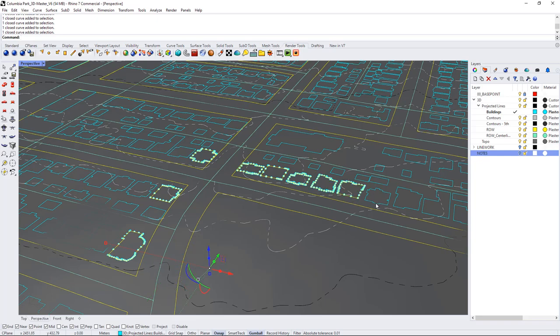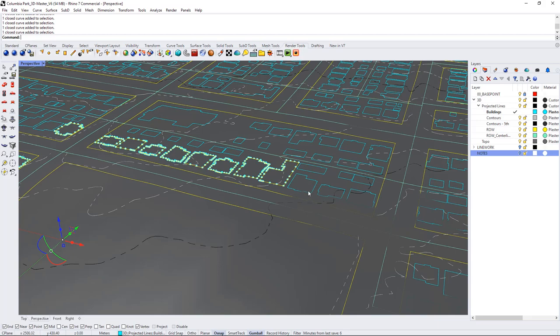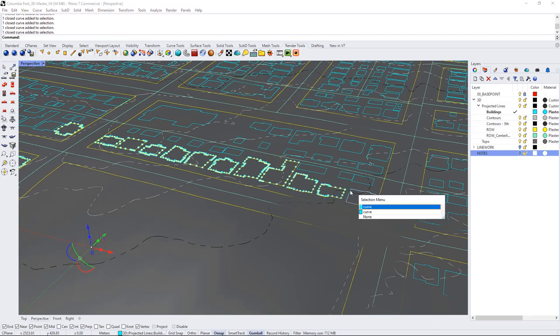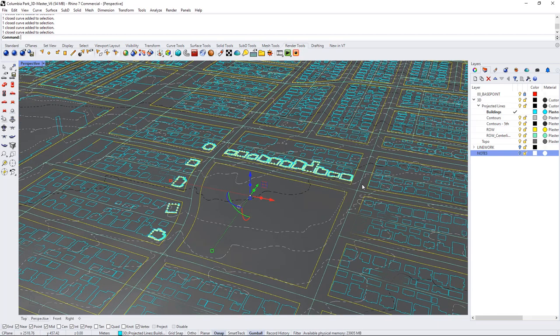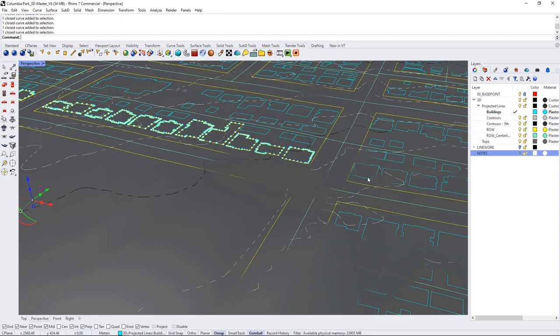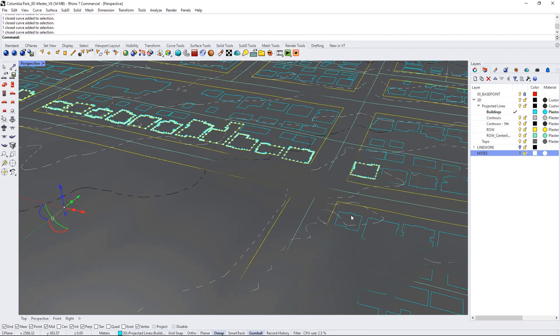You'll see there's some duplicate lines in this file. I did my best to try to clean it up but sometimes when you're importing things from AutoCAD you don't get the most perfect line work.